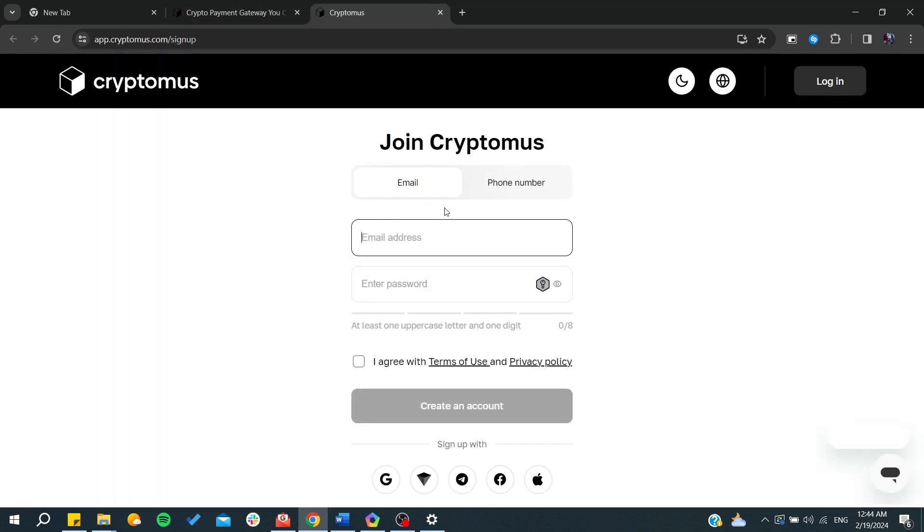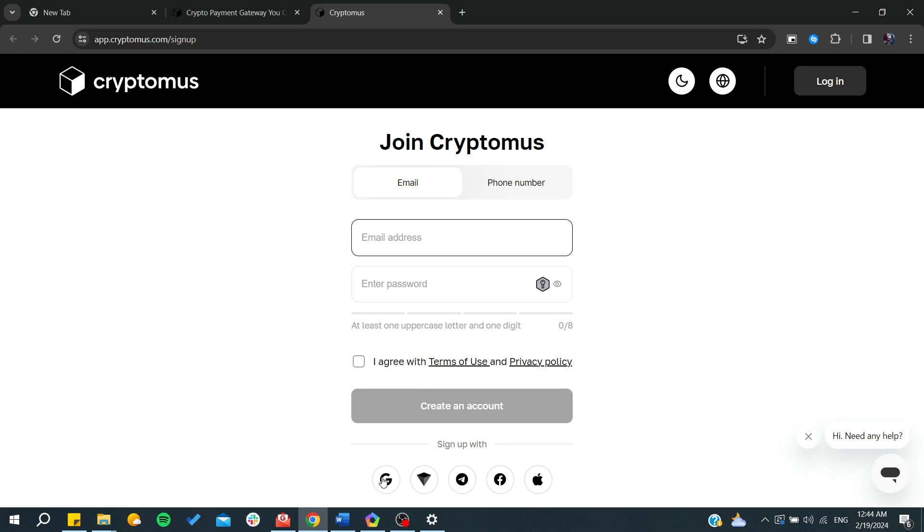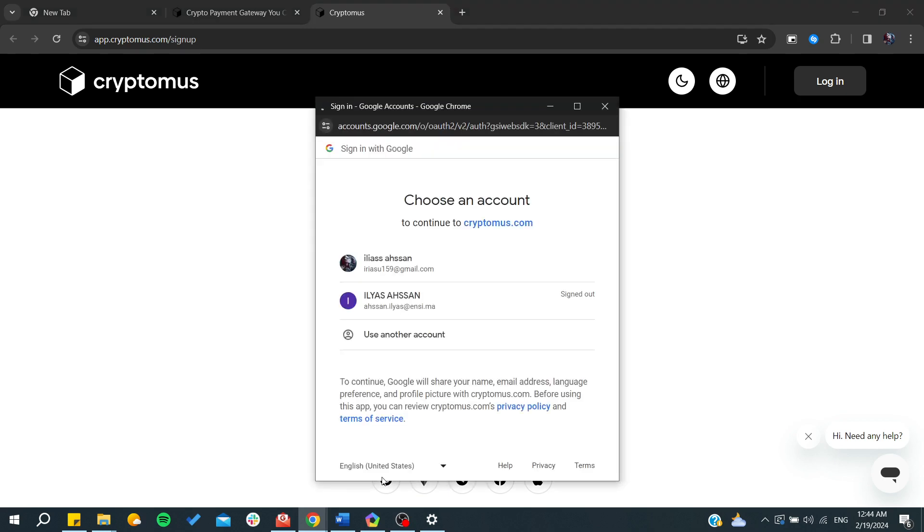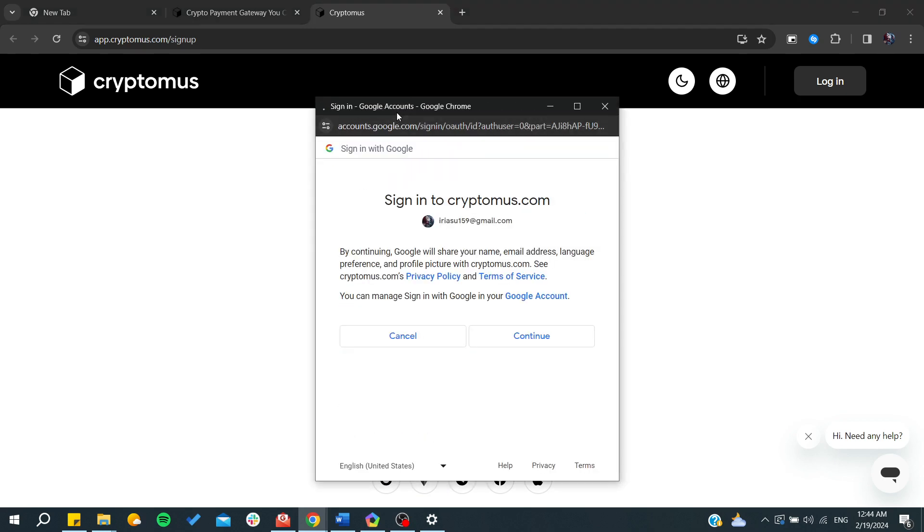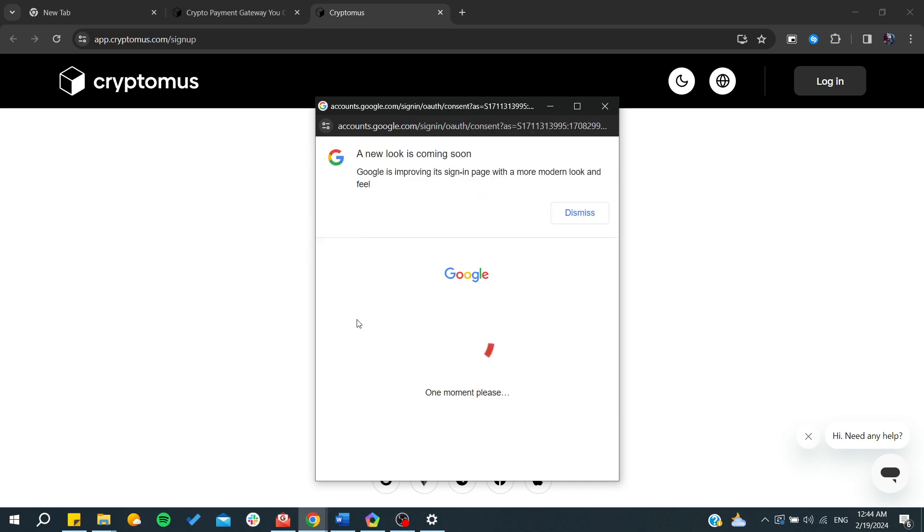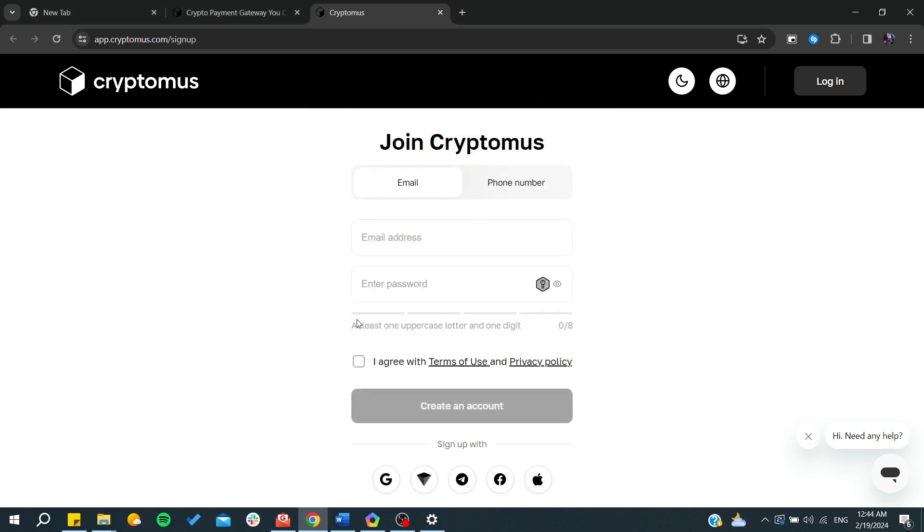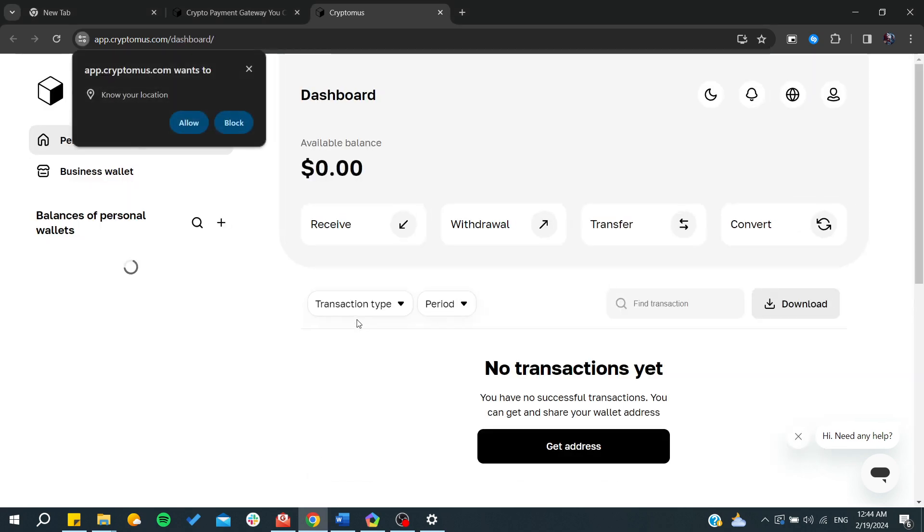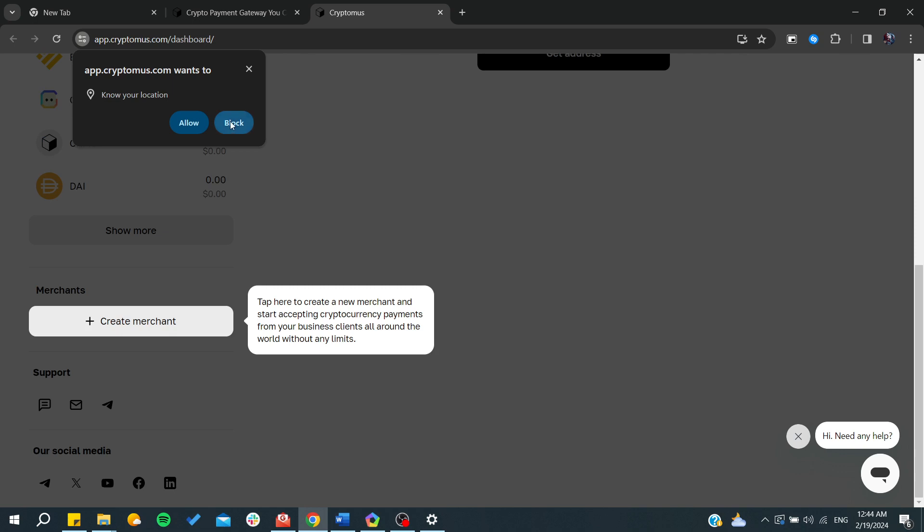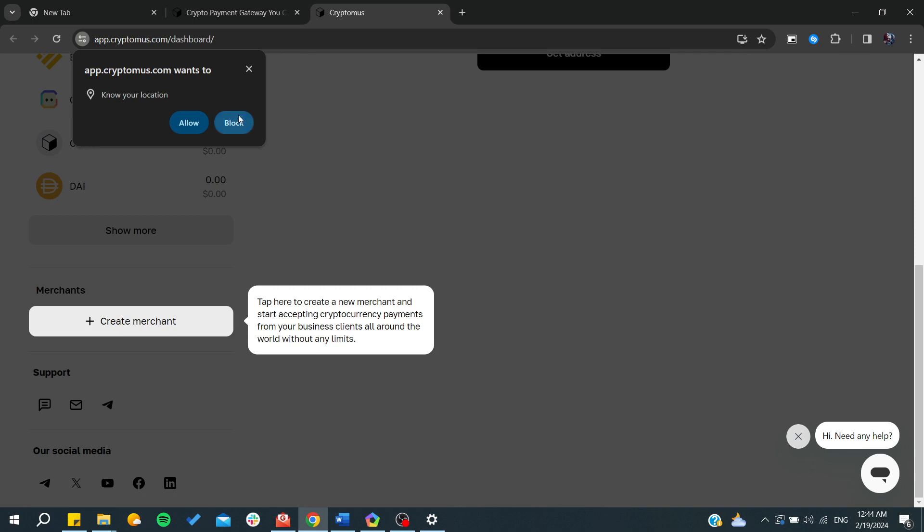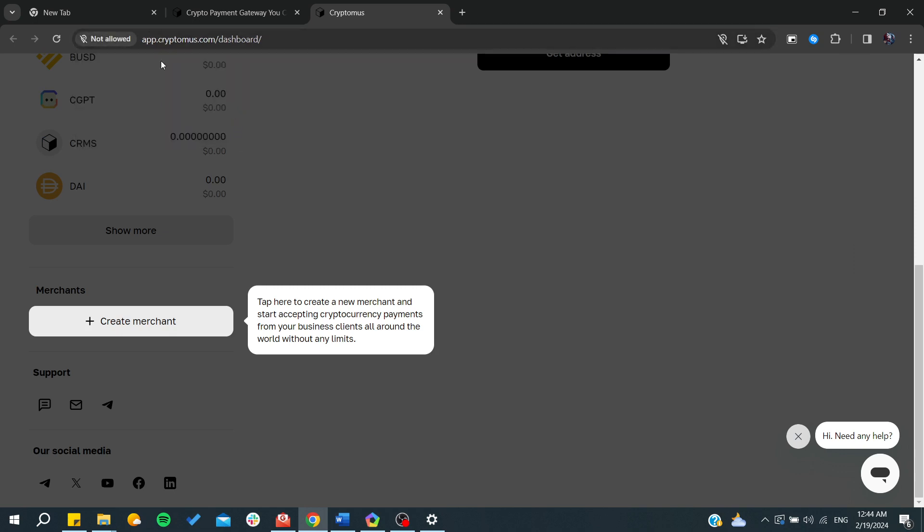You can sign up with your Google account, which will skip all these parts. I will use the easiest method. I'm going to choose my Google account and click on 'Continue'. From here, I have created our account.